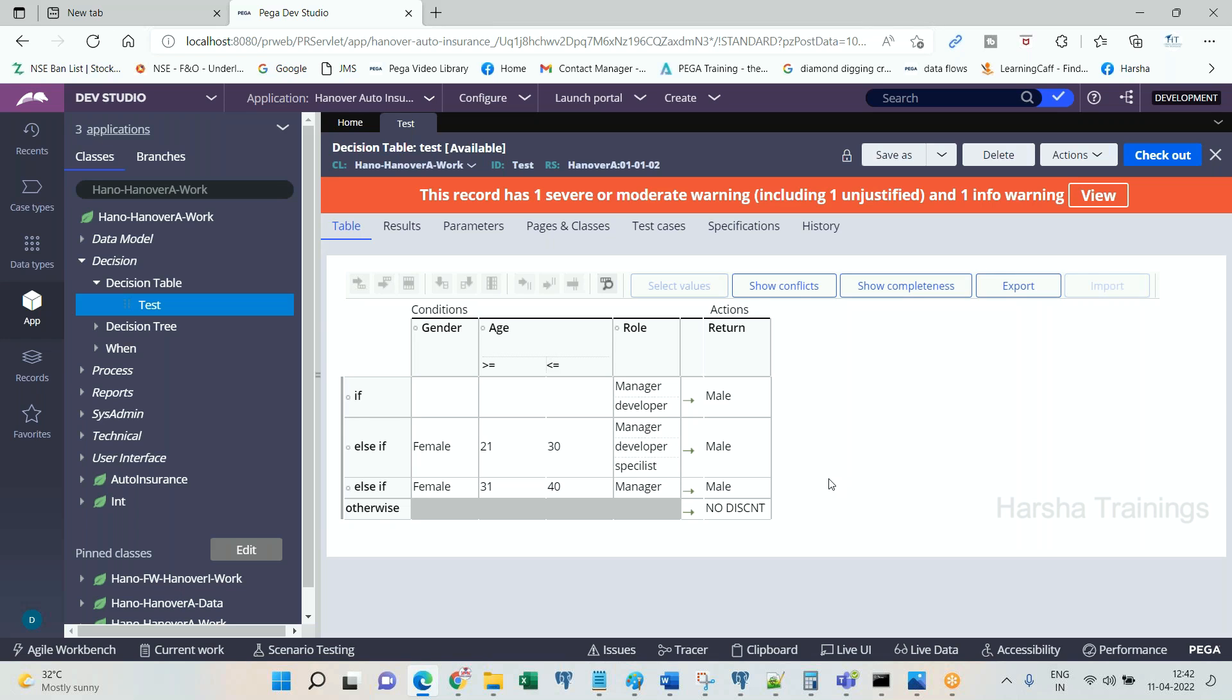Development environment. Developer will modify the rule in development environment, then how come the business users will modify? They cannot modify. They have to come to developer, developer will modify and give you. You have to move it to QA, QA to UAT, to testing, to production. It will take some time. Every time business cannot come back to developer requesting for this information.